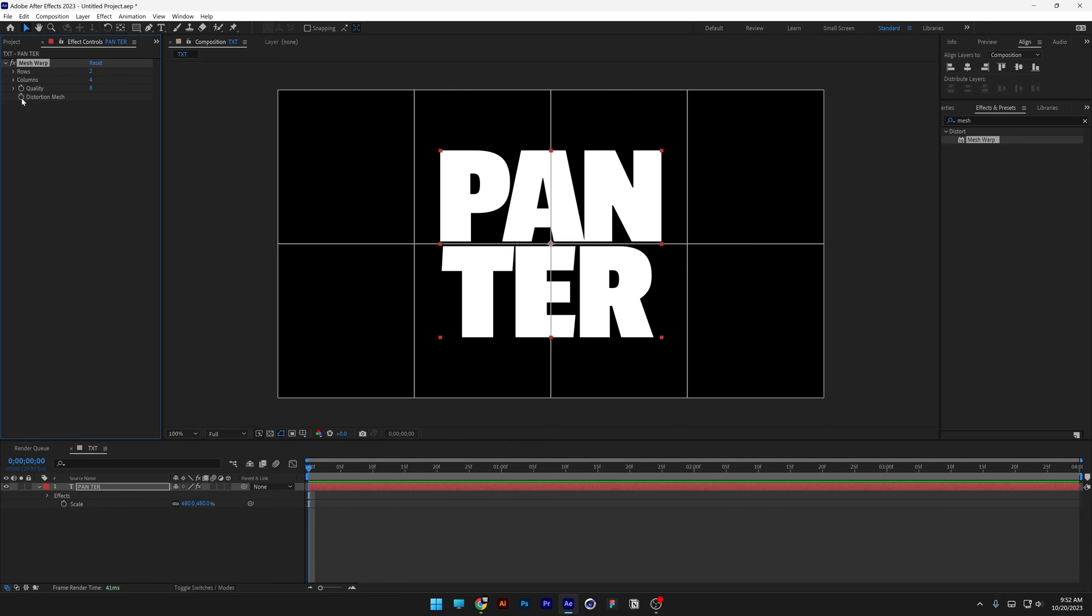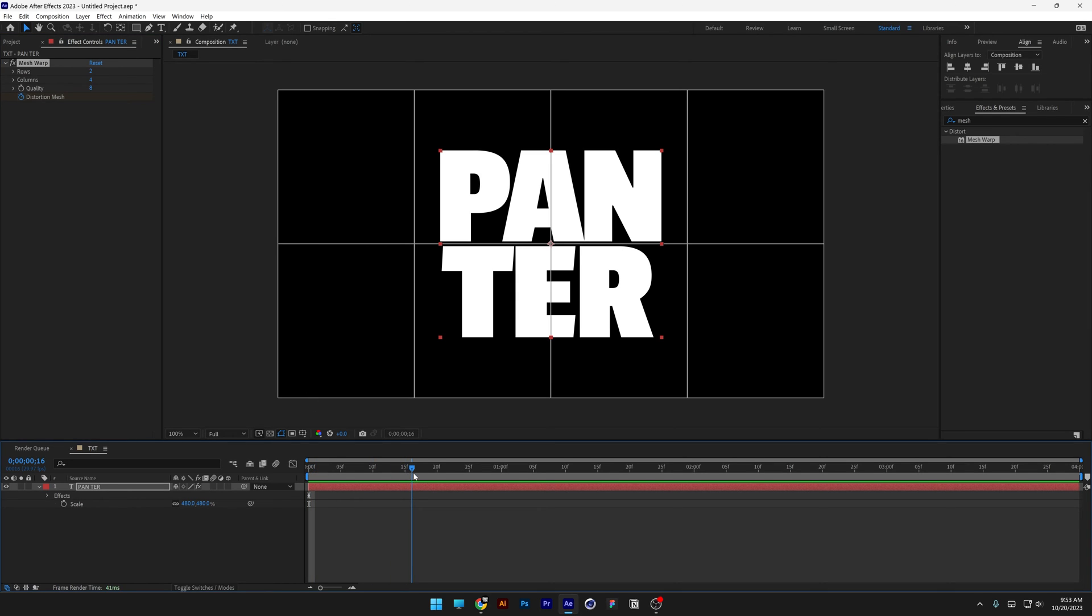And I'm gonna activate the stopwatch at the distortion mesh. So this is gonna be the default and I'm gonna bring this to the 20th frame.